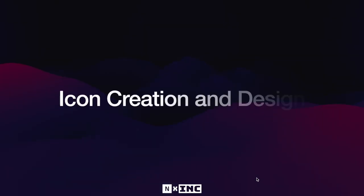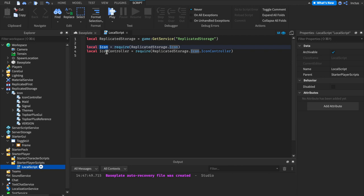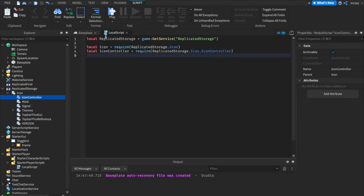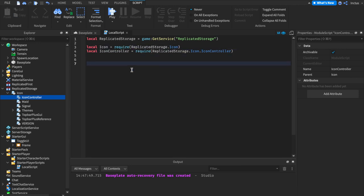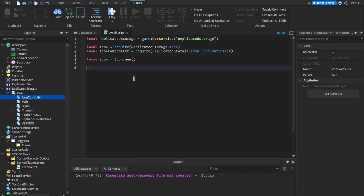So now that we have our local script ready, we can start writing our code. So how do we create and design different types of Top Bar icons? Within our local script, what we want to do is grab a reference to Replicated Storage, Icon, and Icon Controller. Because Icon and Icon Controller are both module scripts, we also want to require both of them to get their contents. Having copied exactly this, you can now start writing code to create an icon.